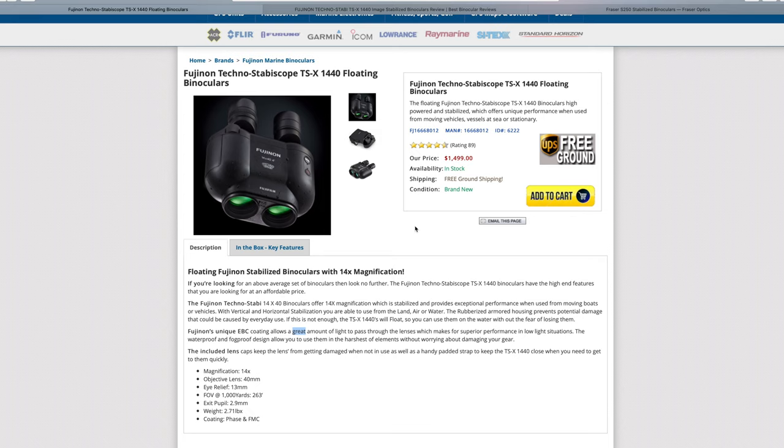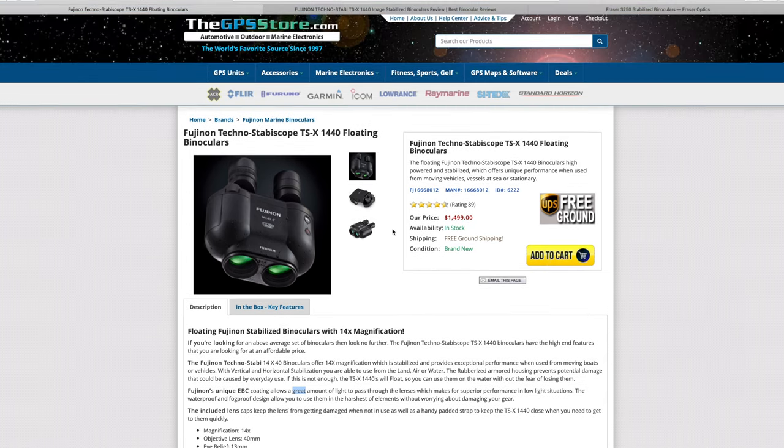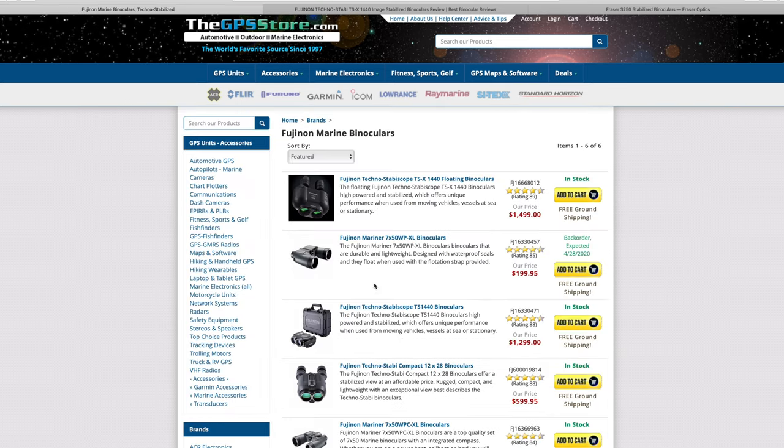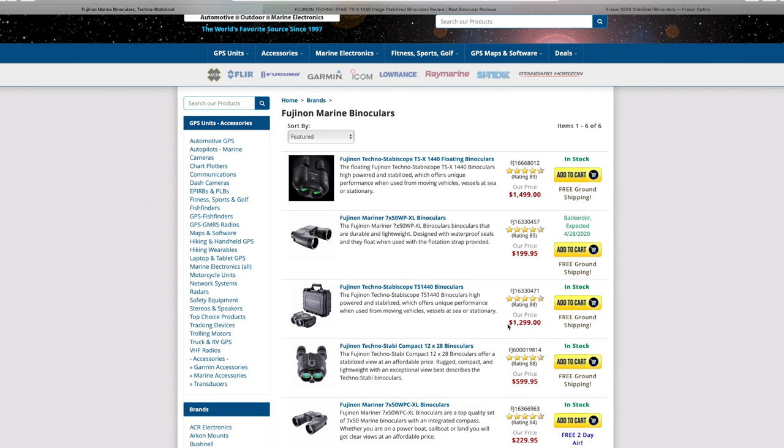You might be able to find the TS 1440, which is the older generation of these, on sale. I believe this website, the GPS Store, which is who I bought mine from, they did have the TS. Here you go, 1440 for $12.99, which is a little bit cheaper.